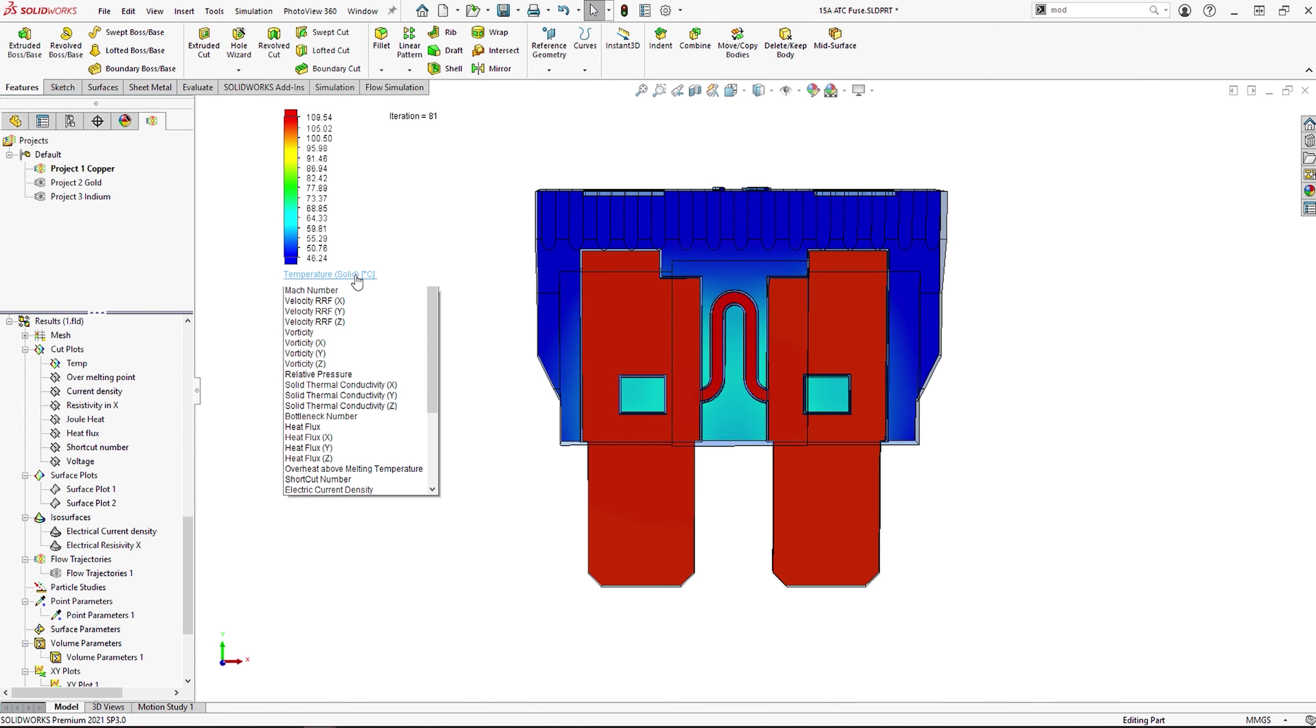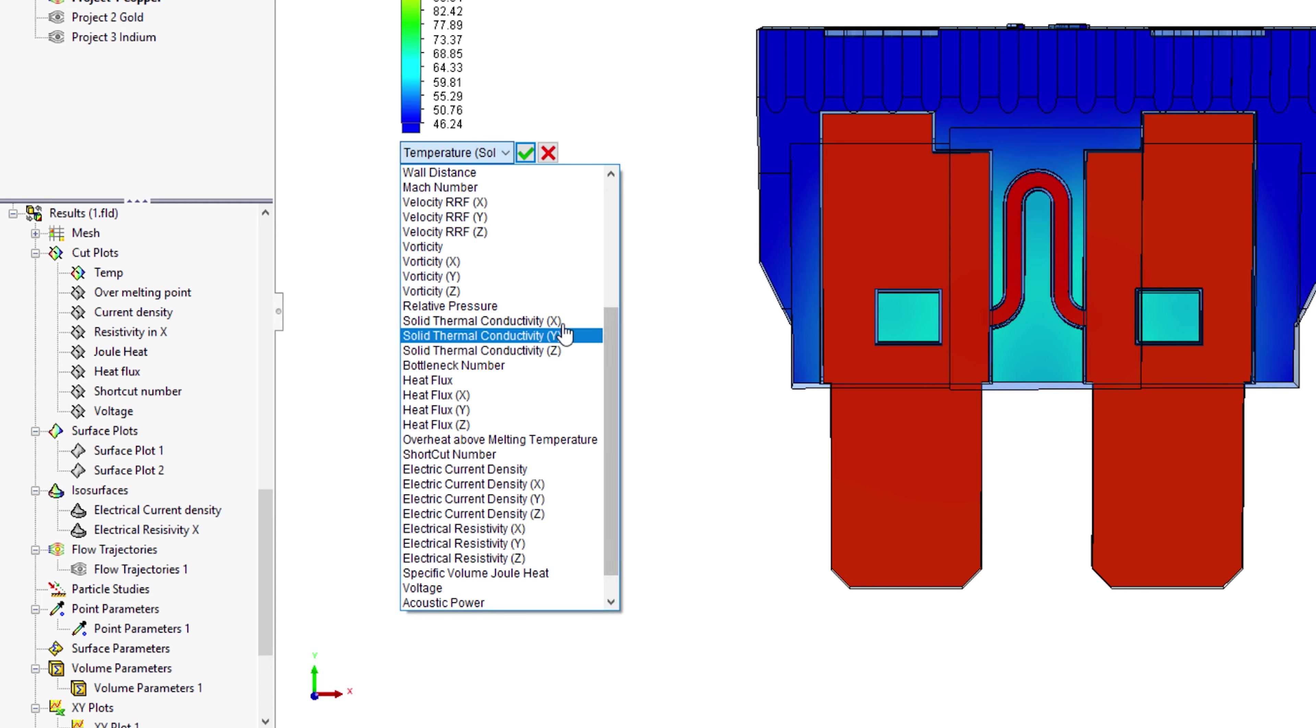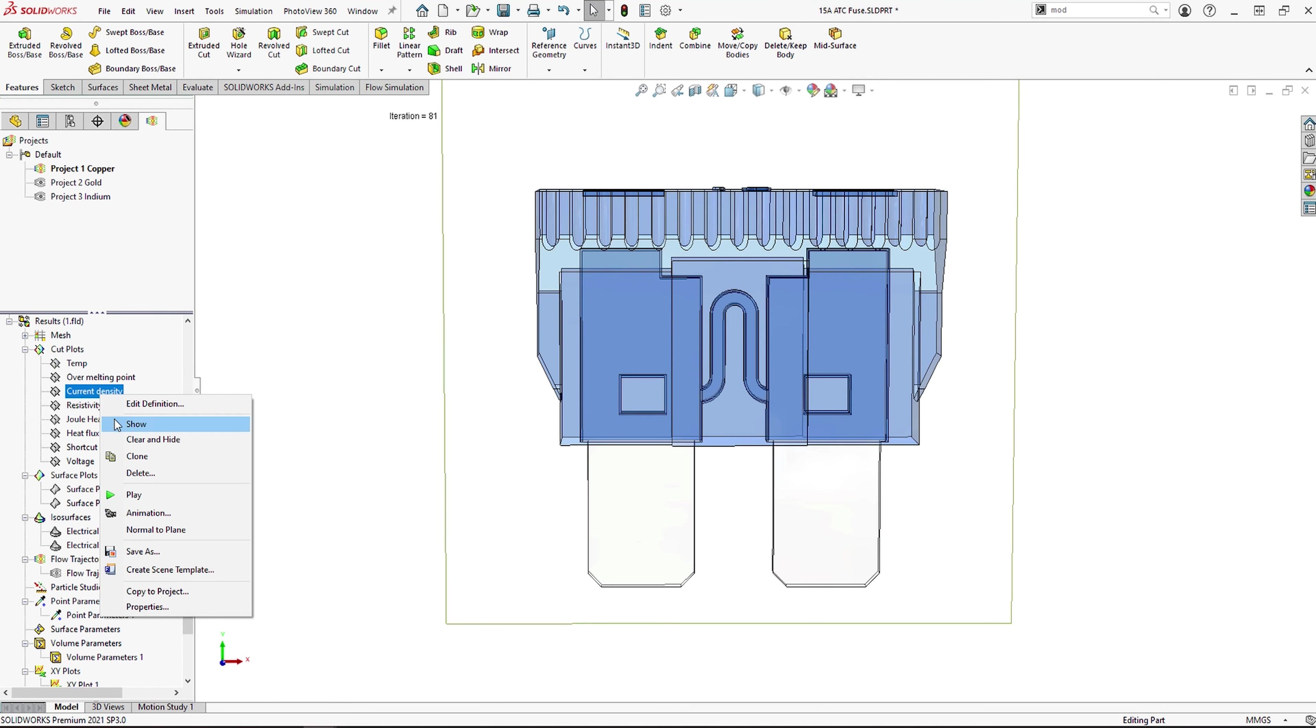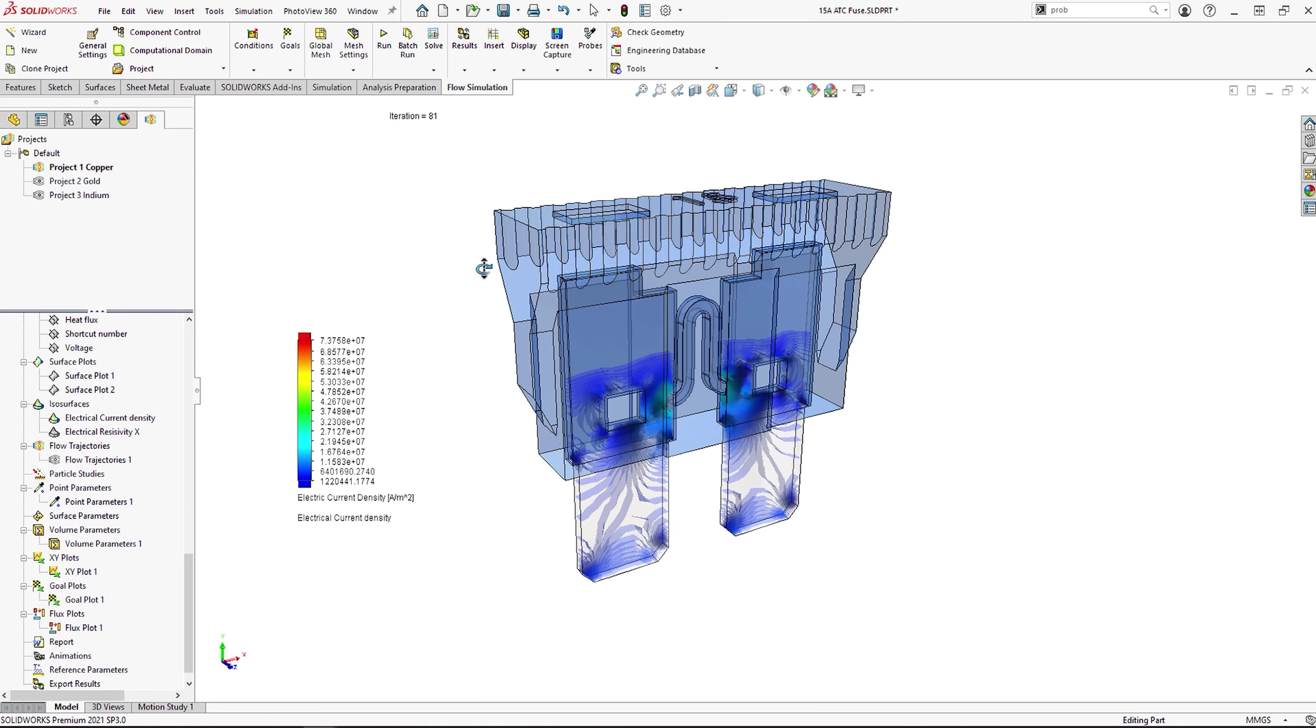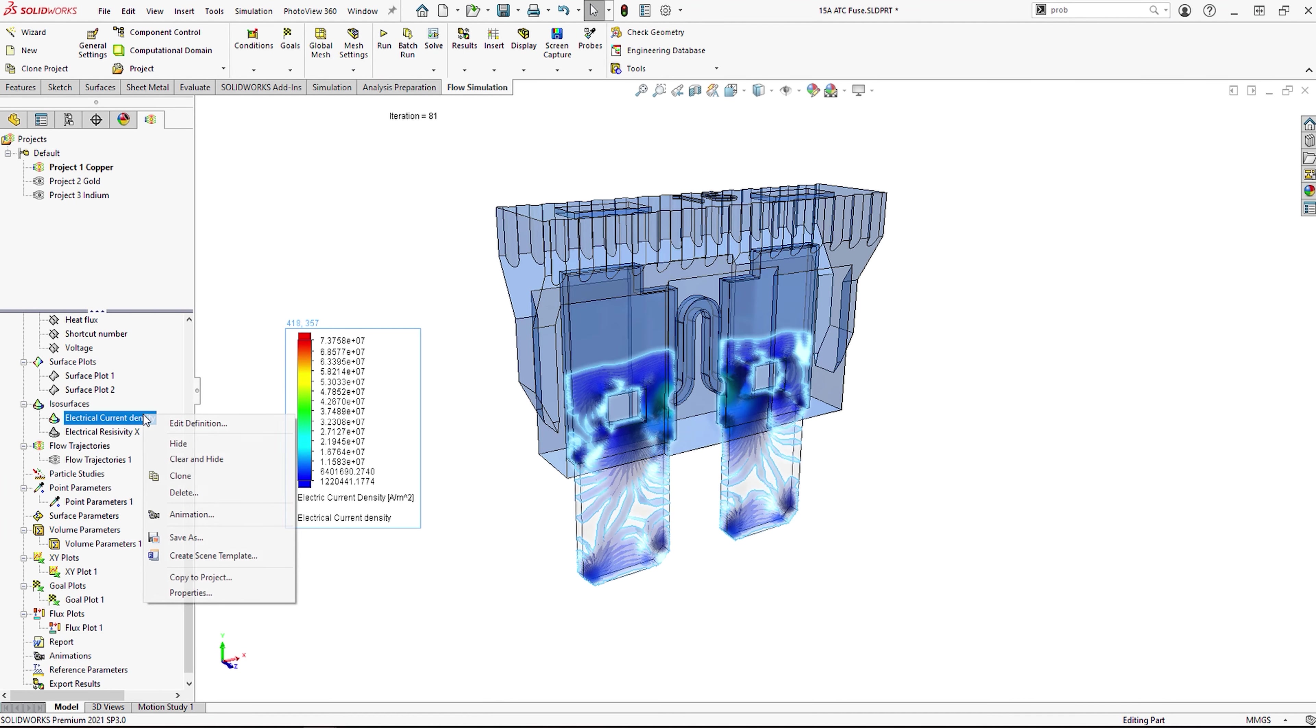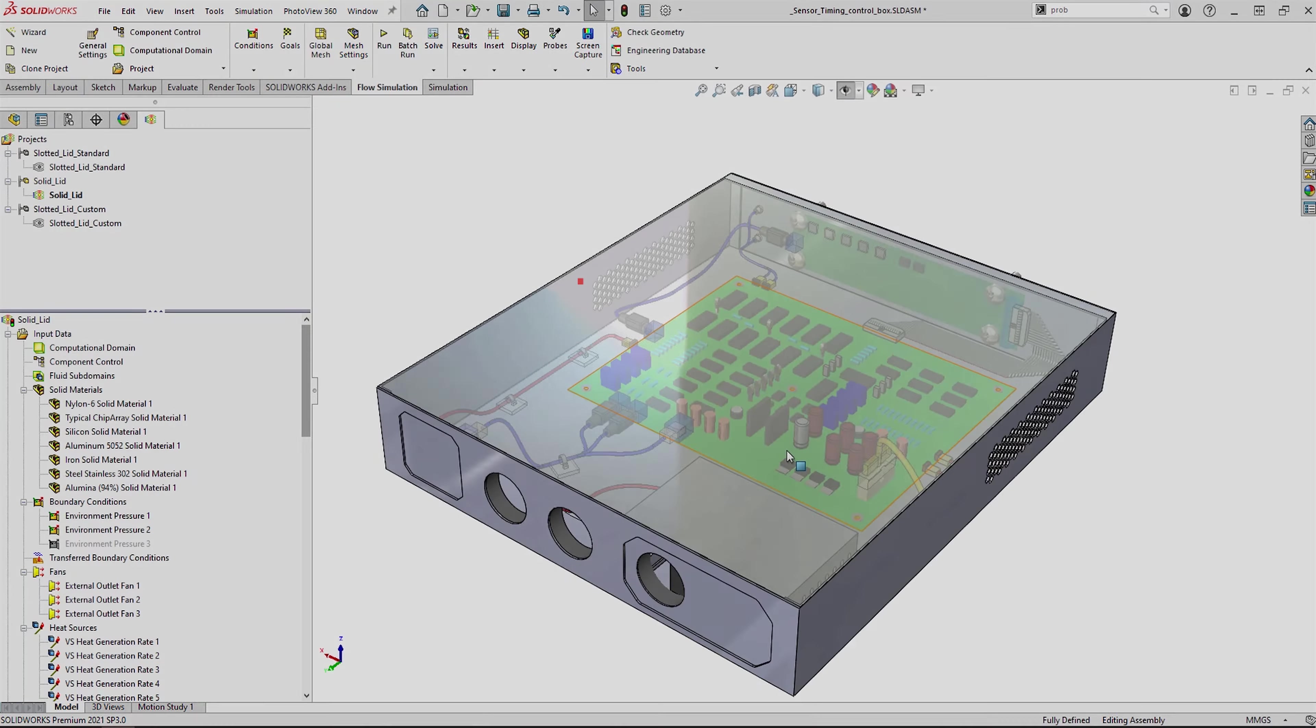We can dig further into the design and look at voltage plots, resistivity, and electrical current and density plots. These plots can be shown in a range of different ways to really help you understand how this extra electrical input affects your designs. These plots can also be easily copied to different projects or configurations, not only making the study easy to set up, but also easy to post-process and communicate with others.